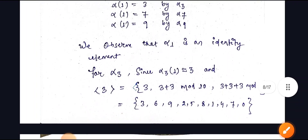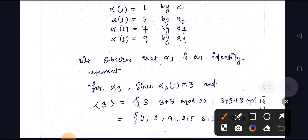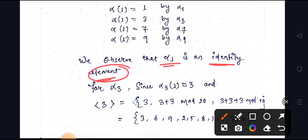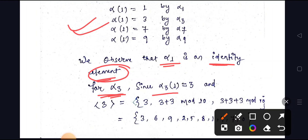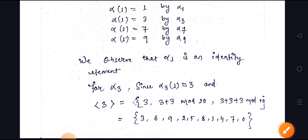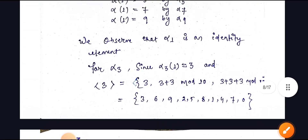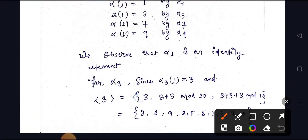We observe that alpha(1) is an identity element. In any group, there will be an identity element. For alpha(3), alpha(3)(1) = 3. Since three is a generator of Z10, we can write all elements from it — for identity that means the order of 3 gives us one eventually.